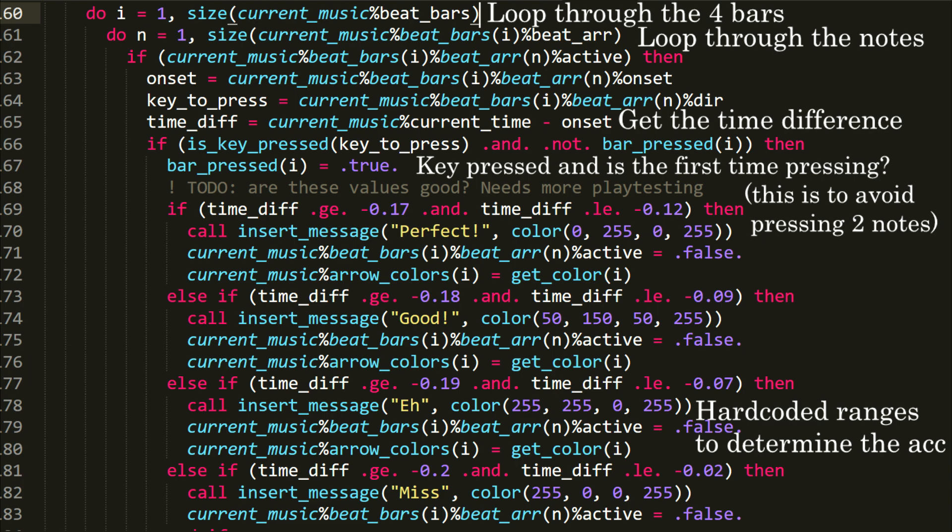When recording this video, I found out that there is a problem with these hardcoded values, since they depend on the speed of the notes. If the speed is different, these values no longer work. To fix this, I could probably change these values to use the speed of the notes. But yeah, this will require a lot more of testing.